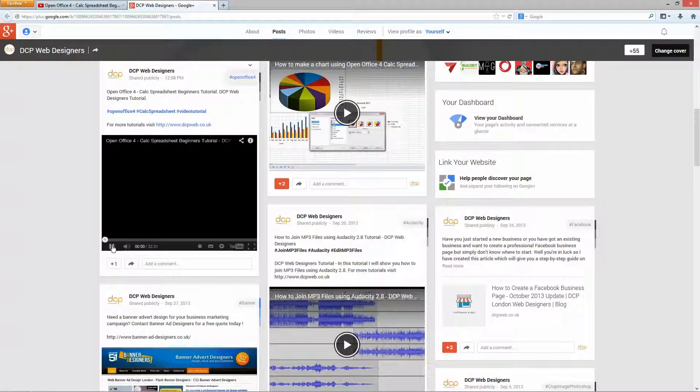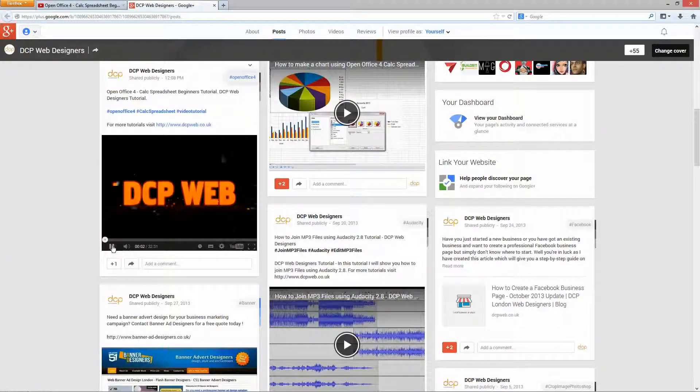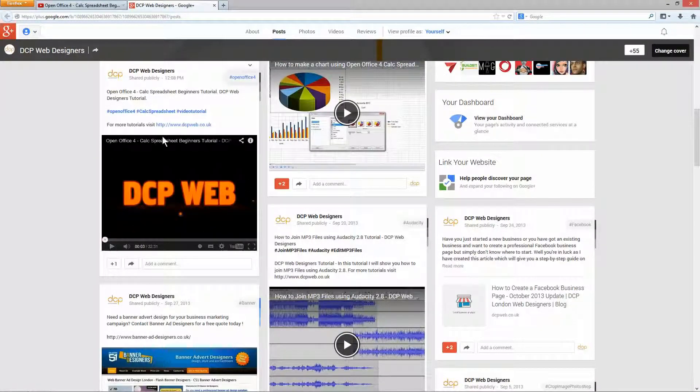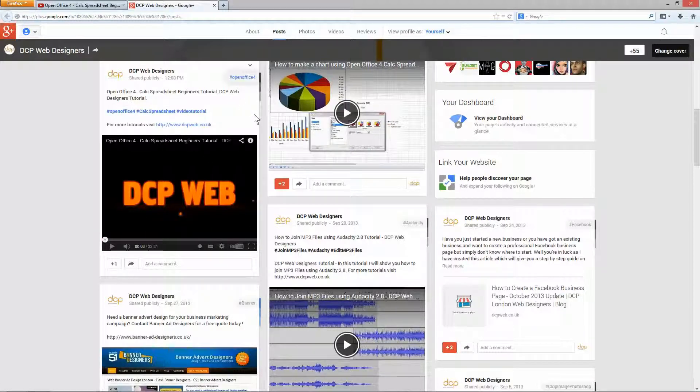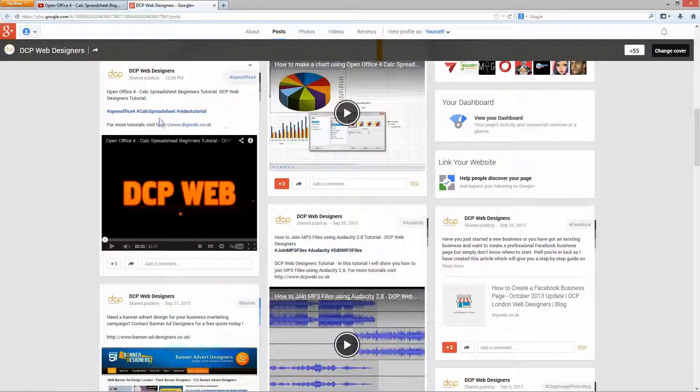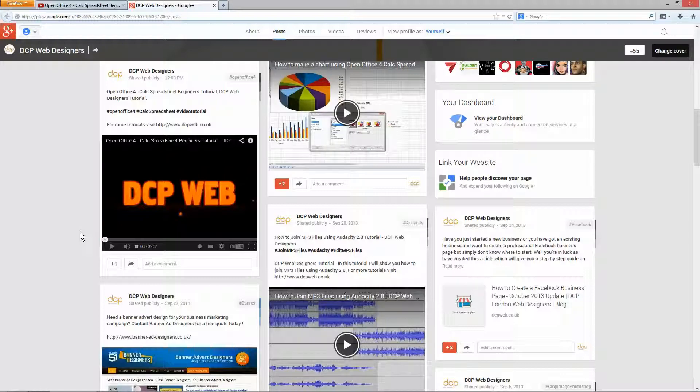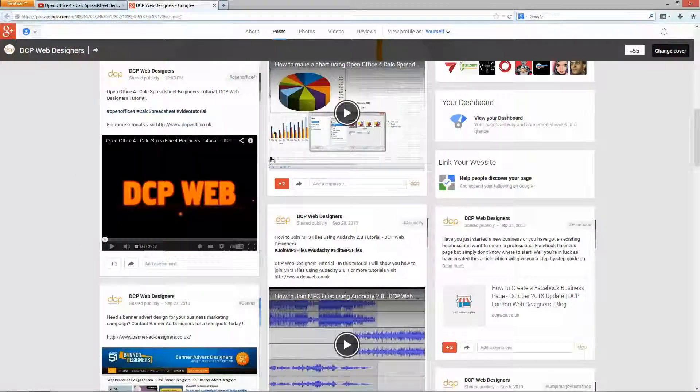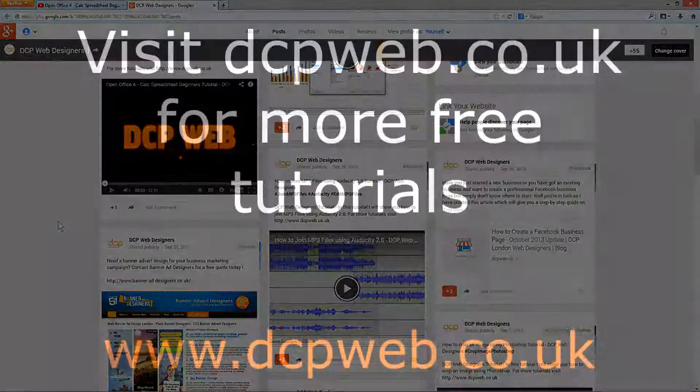And now people can watch it directly on my Google Plus page without having to find it on YouTube itself. Watch this video straight here on this Google Plus page. I hope you enjoyed this tutorial. It's a very basic tutorial showing you how to add videos to your Google Plus business page. I look forward to seeing you on the next one.